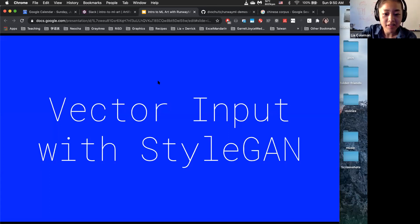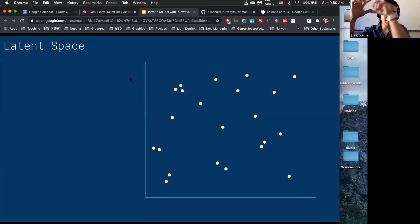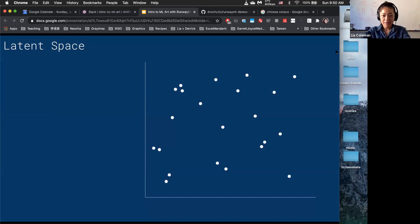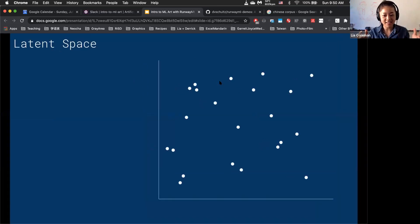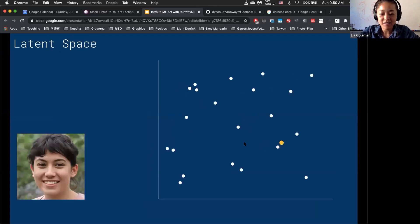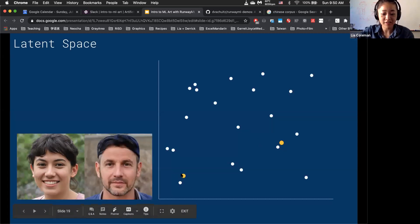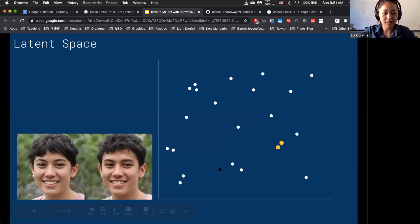Vector input is a little non-intuitive at first. In Runway, if a model receives vector input, you'll get a two-by-two grid. What that grid actually represents is something called latent space. Most machine learning models have a latent space — it's a space with many, many dimensions. Here we've illustrated two dimensions, and each point corresponds to a particular output. This point, also known as a vector, will generate a particular image, and different points generate different images. One nice thing about latent space with StyleGAN is that points close to each other will generate similar images.